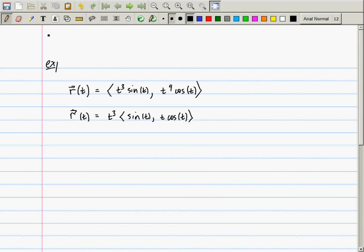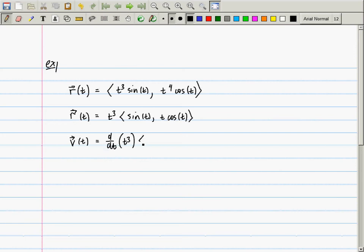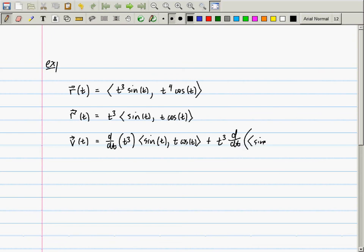Now, what if you wanted to compute the derivative of this? So v, the derivative of r — you'll use the product rule. It will be the derivative of t cubed times the vector (sine t, t cosine t), plus t cubed times the derivative with respect to t of (sine t, t cosine t).